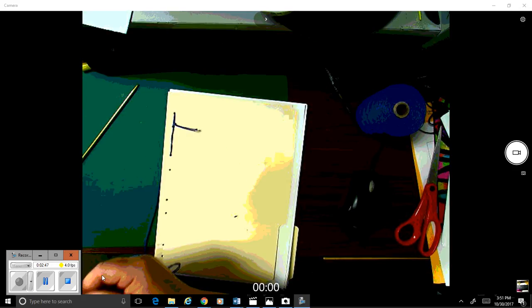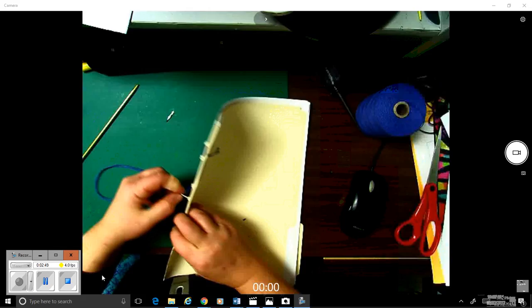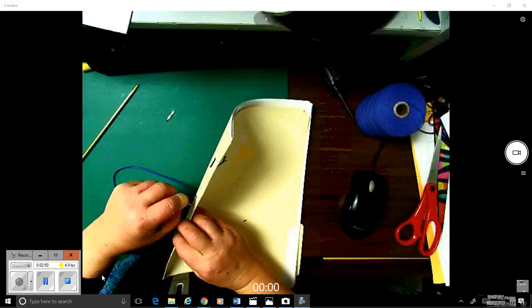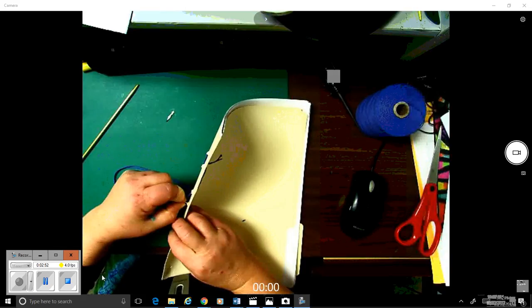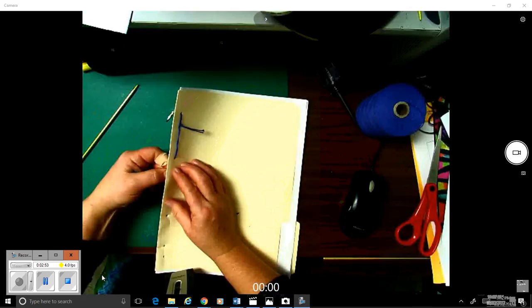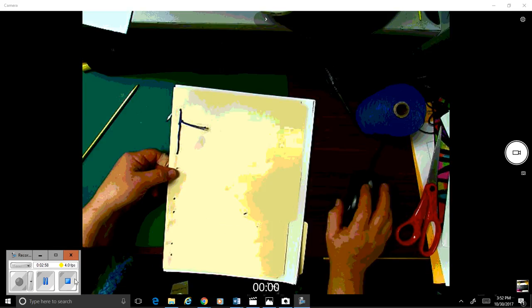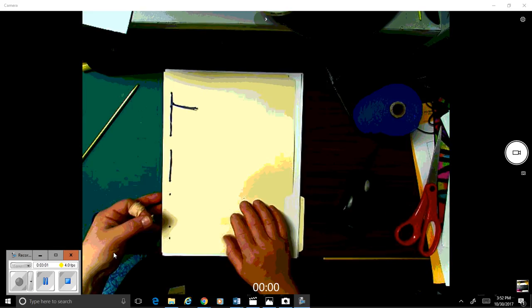And come up through, I'm just going to thread it through all of these holes. And I'll let you know when.